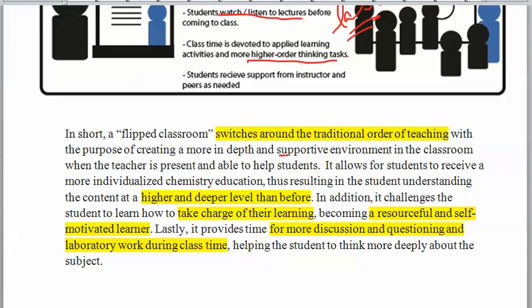When you have questions, they won't happen at home where you're alone — you're going to have that supportive environment where I'm present and your peers are present. This allows you to get a more individualized chemistry education and go to higher and deeper levels of thinking.